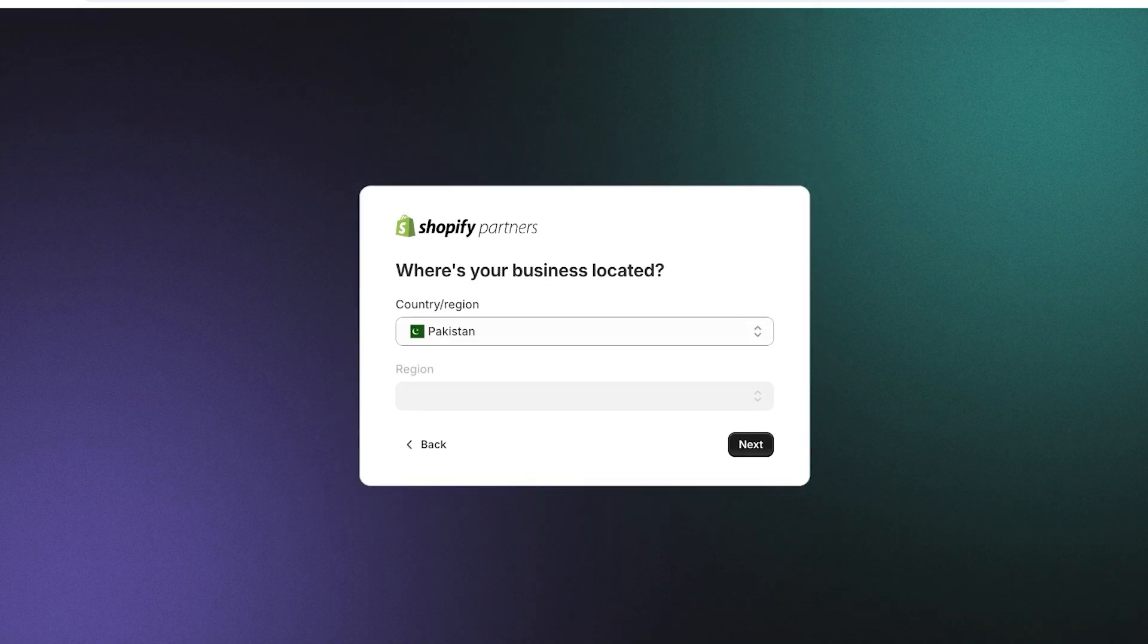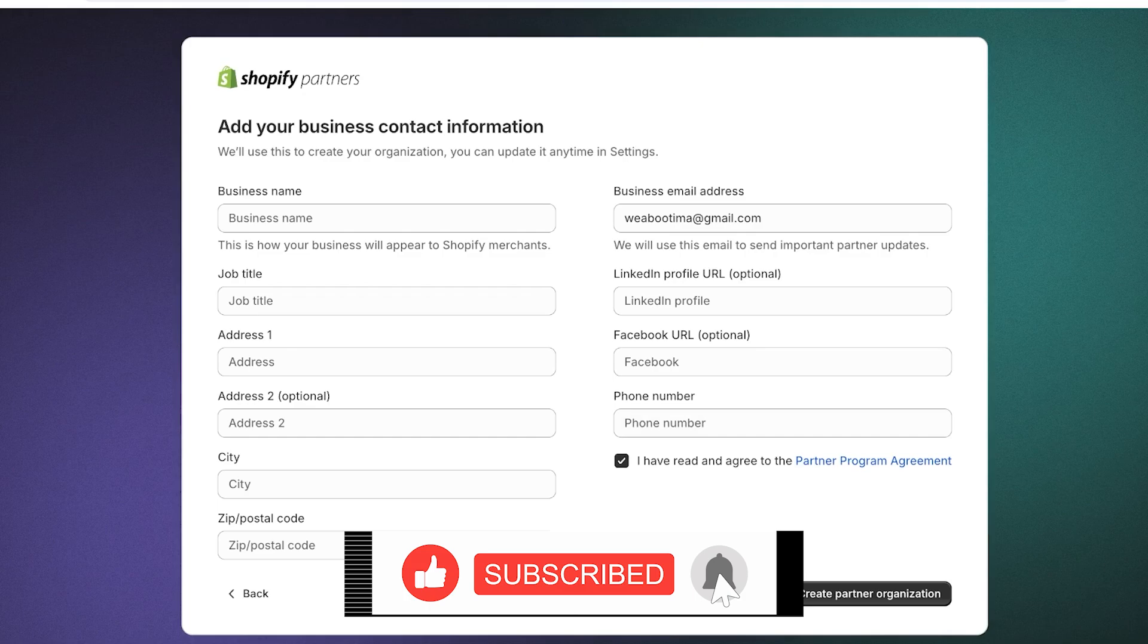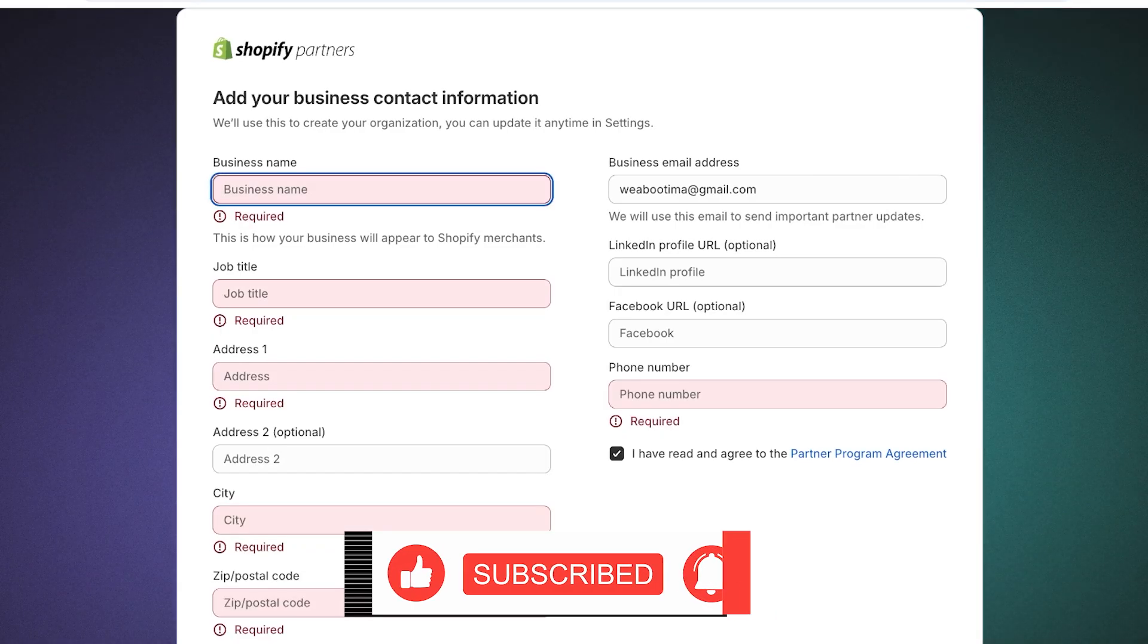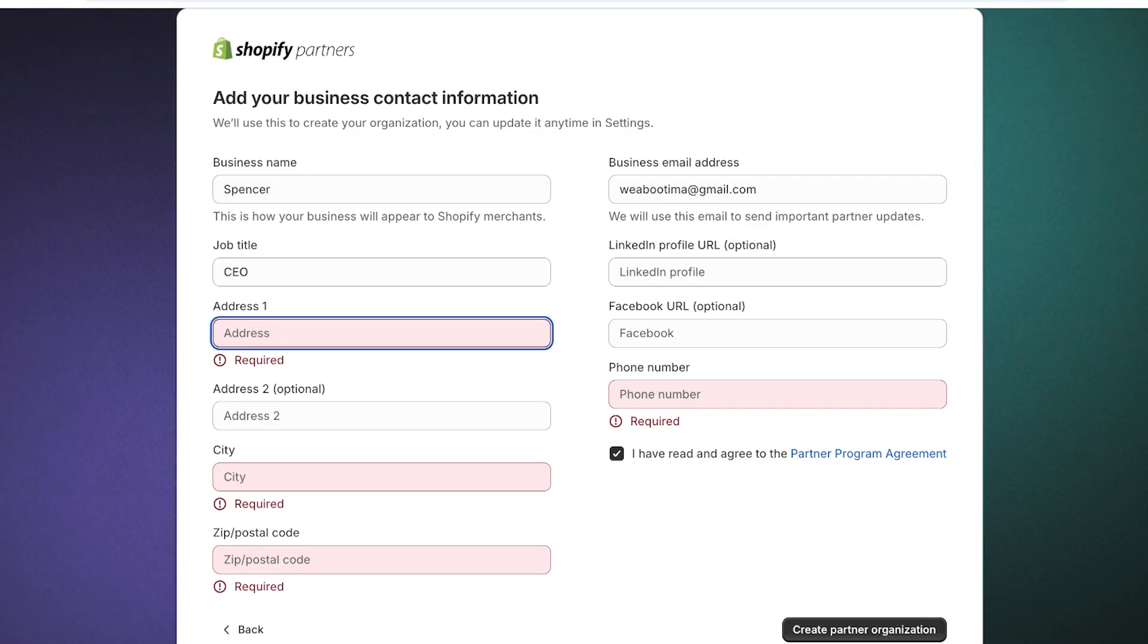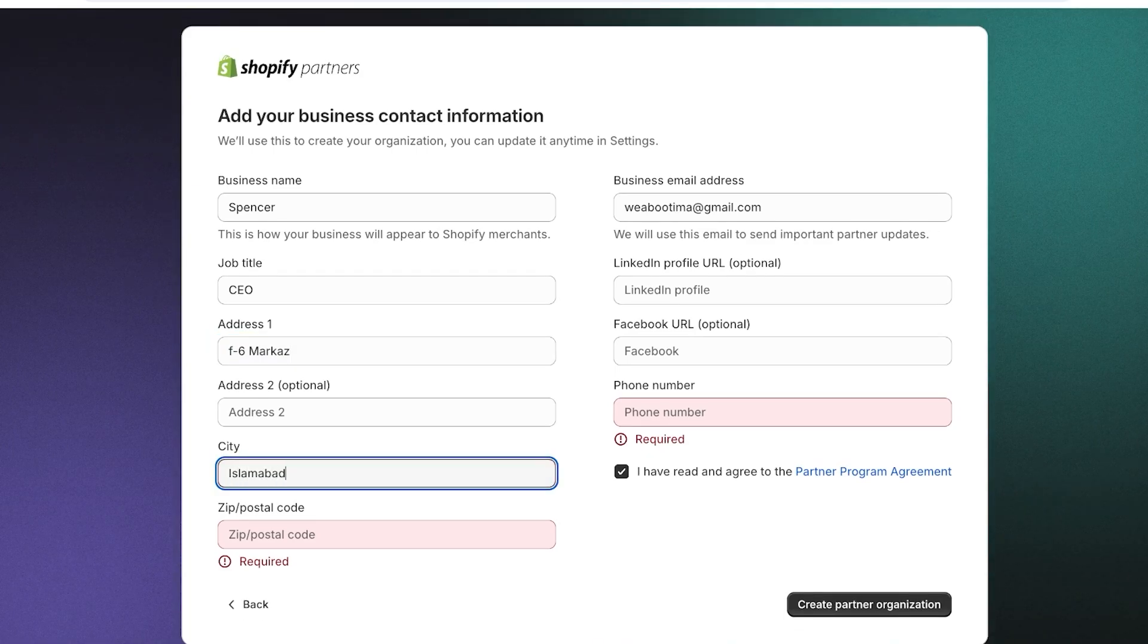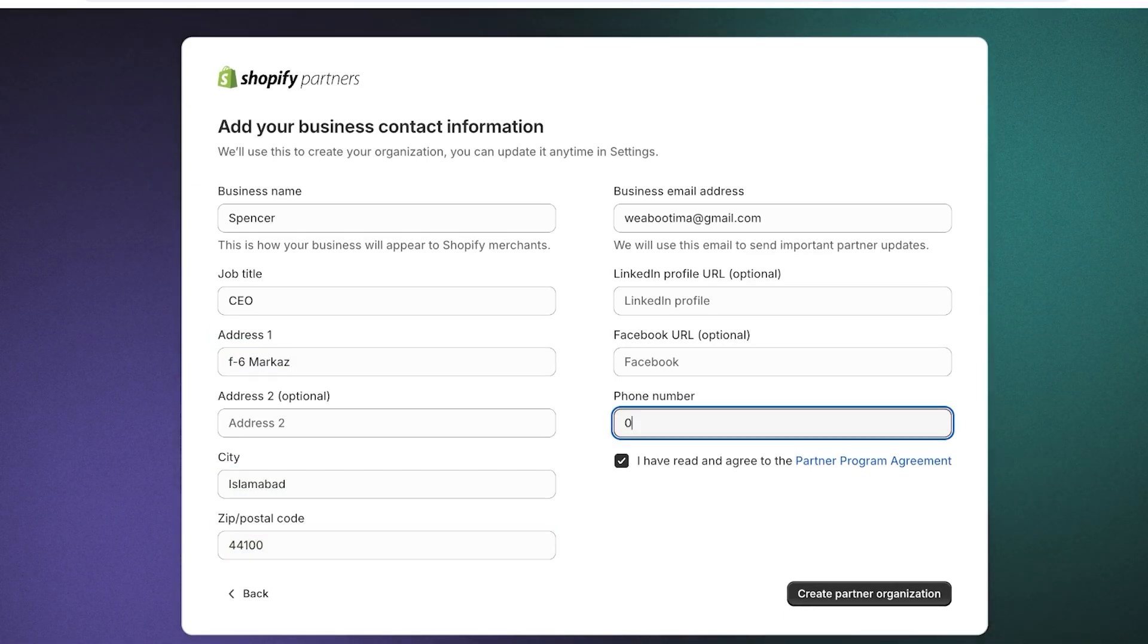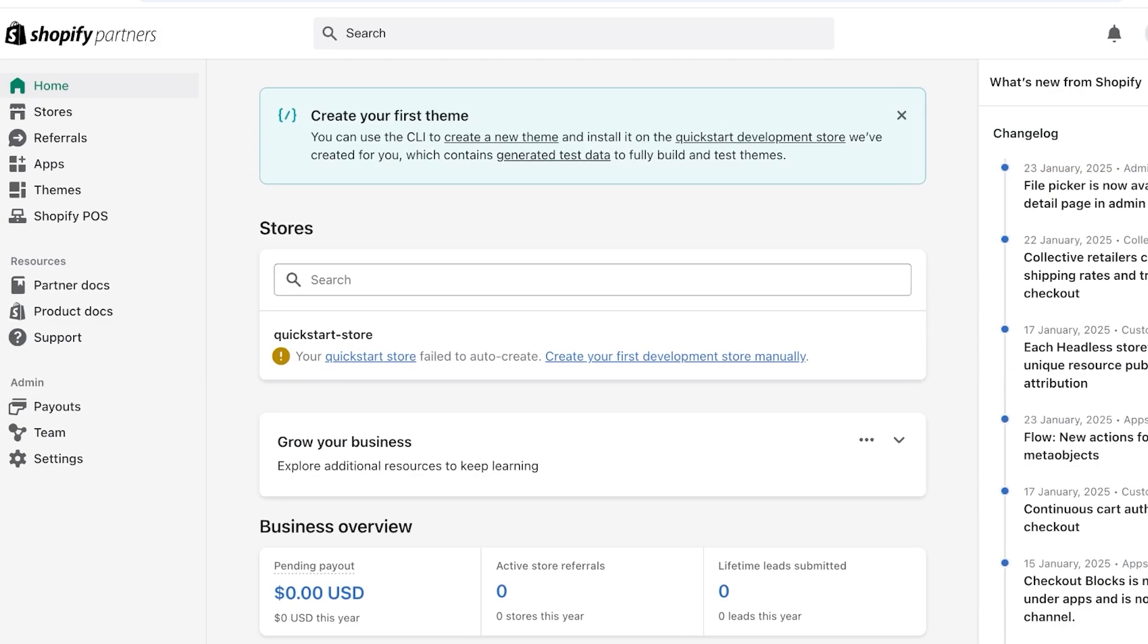We're going to enter our business information. Once we have done that, we're going to create our partner organization. We're going to call this Spencer the CEO, then we're going to add the address, then the city, then we are going to complete our zip code and our phone number to create our partner organization. Once we've done that, we are going to be led on to our next page which is our partner home page.